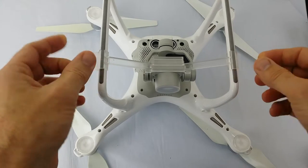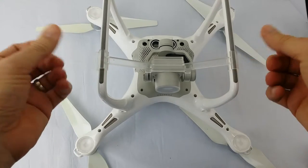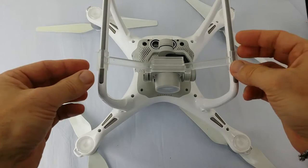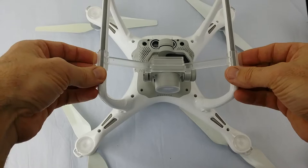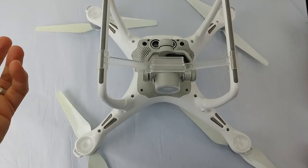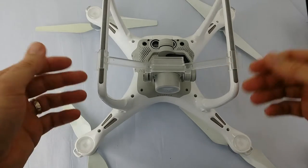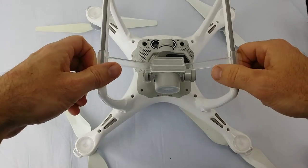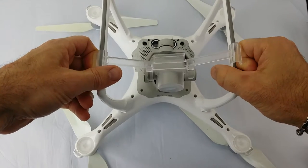The stock gimbal guard on the DJI Phantom 4 is a little bit clumsy in that it needs you to use two hands to remove it. And I might say it's not a big deal, but it does get a little bit finicky when you want to put it back on.